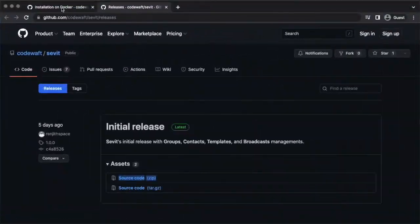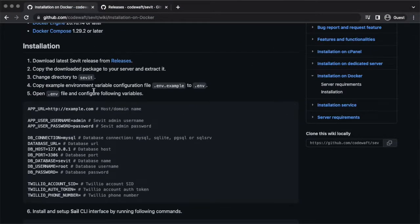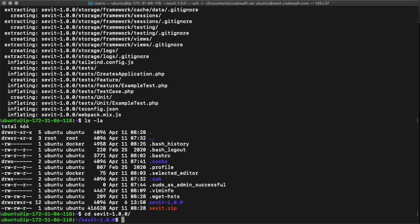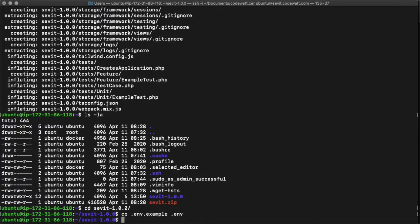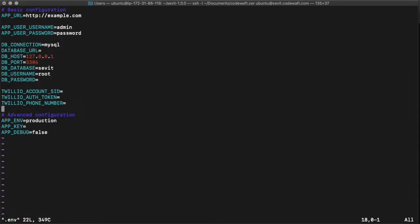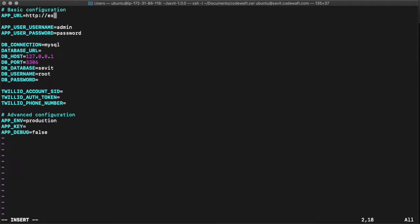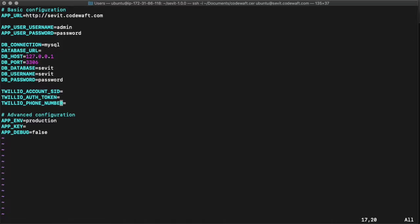Now we can configure the environment variables. To do that, we can copy the sample configuration file .env.example to .env, and then open the .env file in an editor. Set the domain name to the app URL. I'm not changing the app user's username and password. For the database, I'm just changing the username and password. I'm skipping configuring the Tileo API credentials from this video for security reasons. Everything looks good, so saving the file.